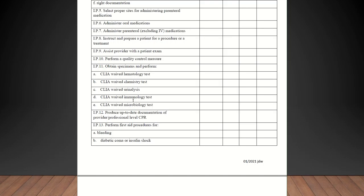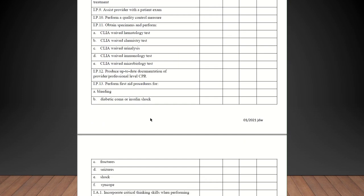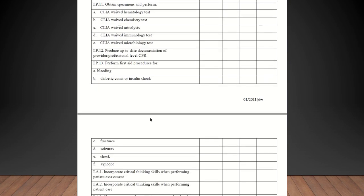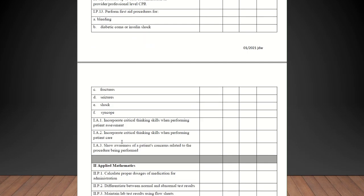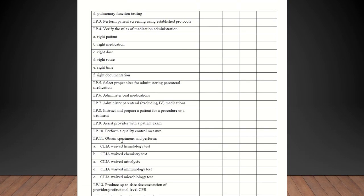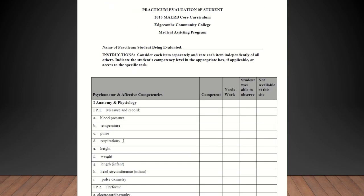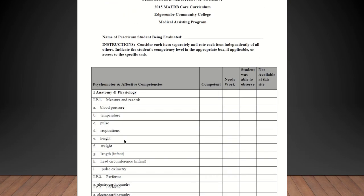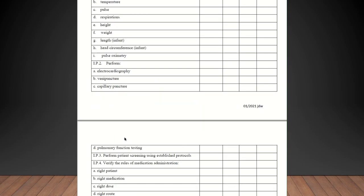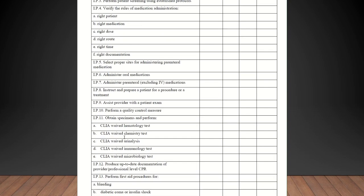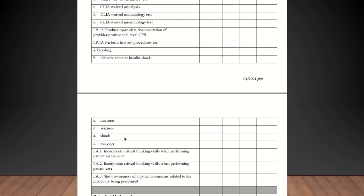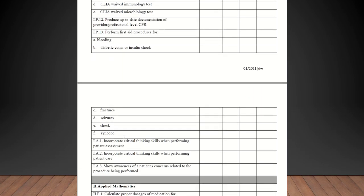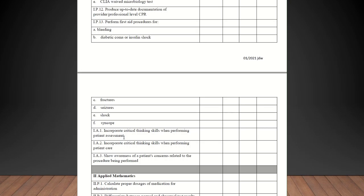Perform first aid procedures for bleeding. Now, these you may not have because these are kind of emergent situations. As long as you're talking to your student about that, that will qualify and you can check that off under competent. As long as you explain that to them and then you guys talk about it, that should be fine. So that was bleeding, diabetic coma or insulin shock, fractures, seizures, shock, or syncope.